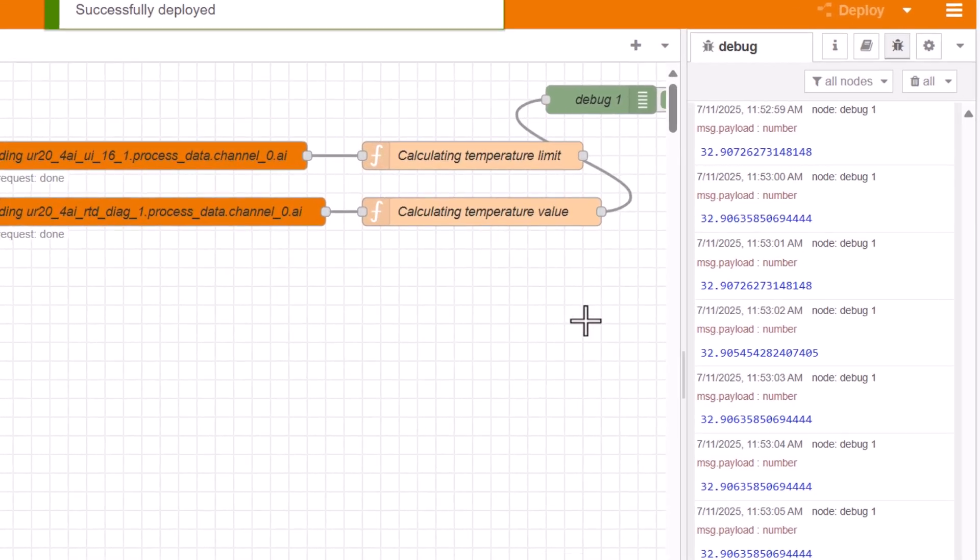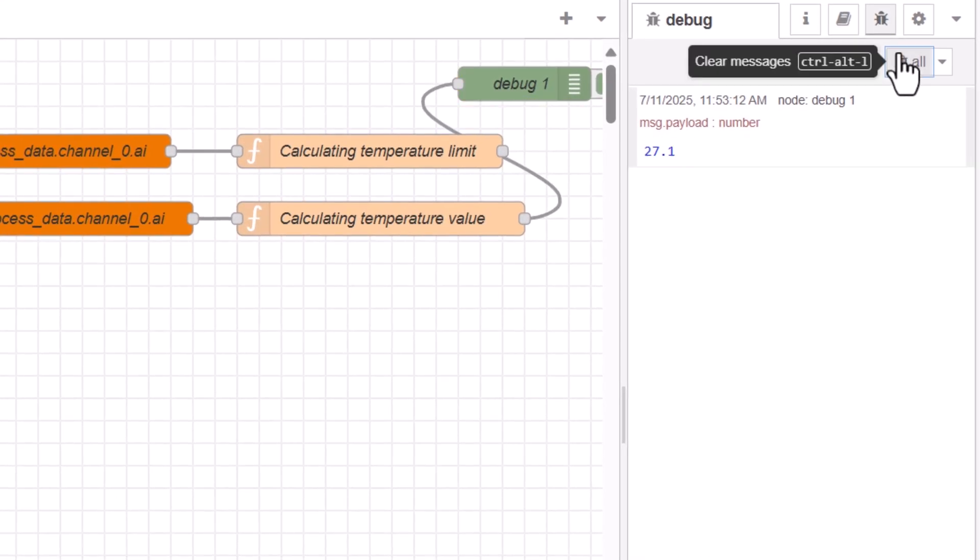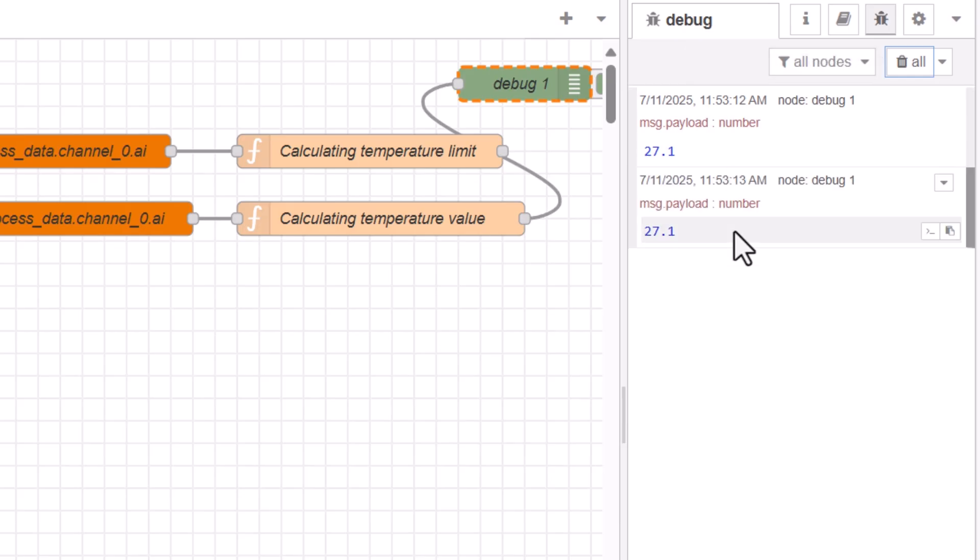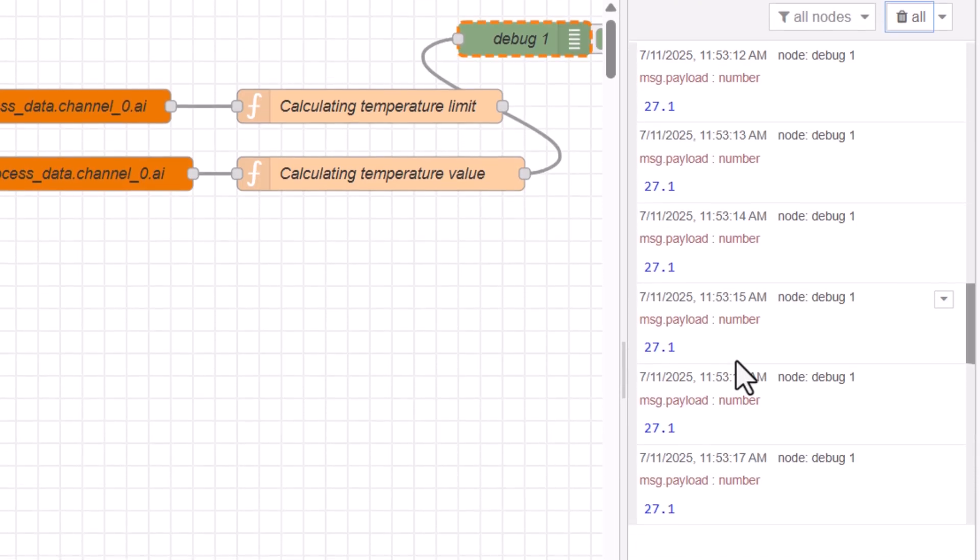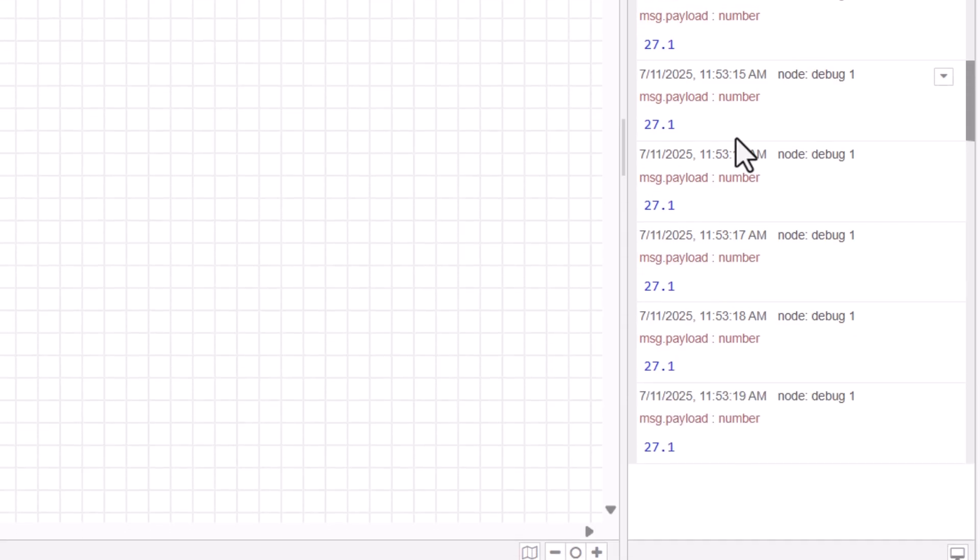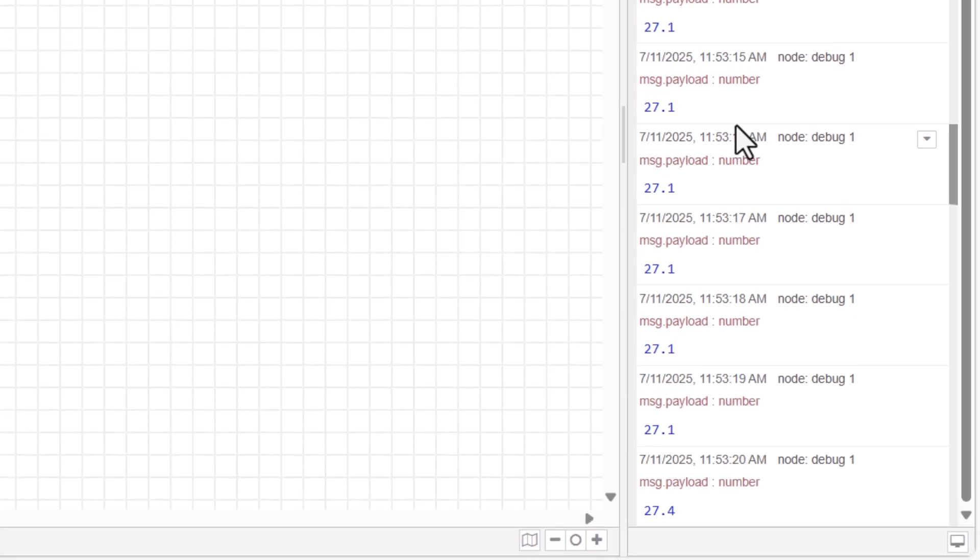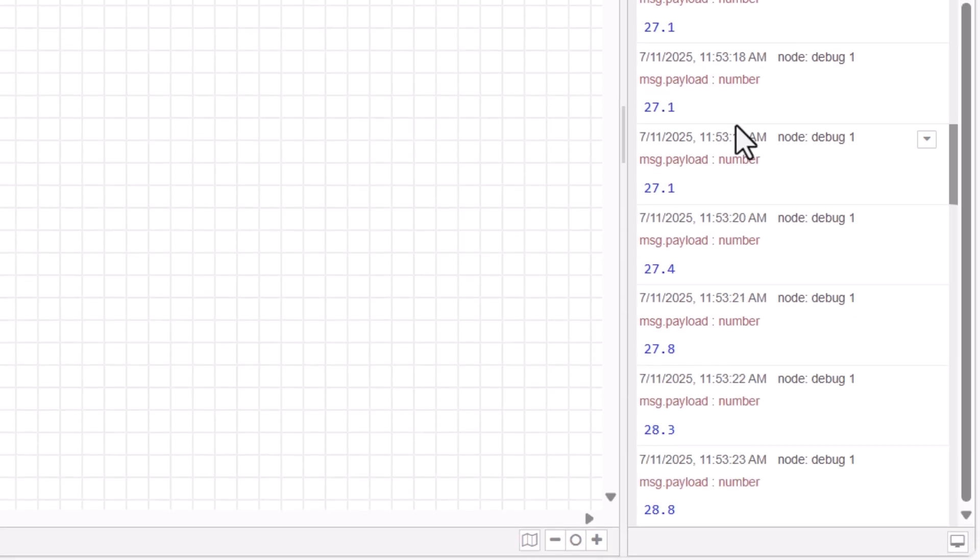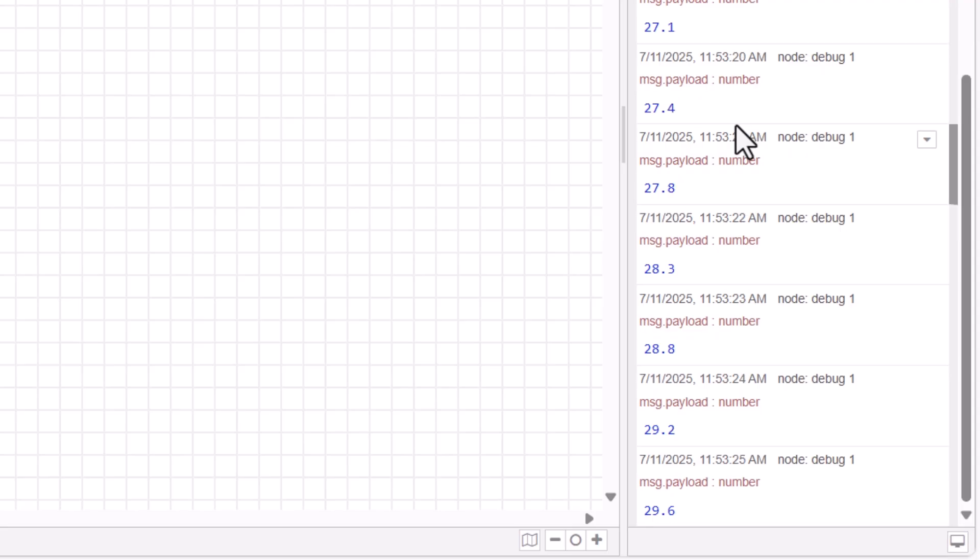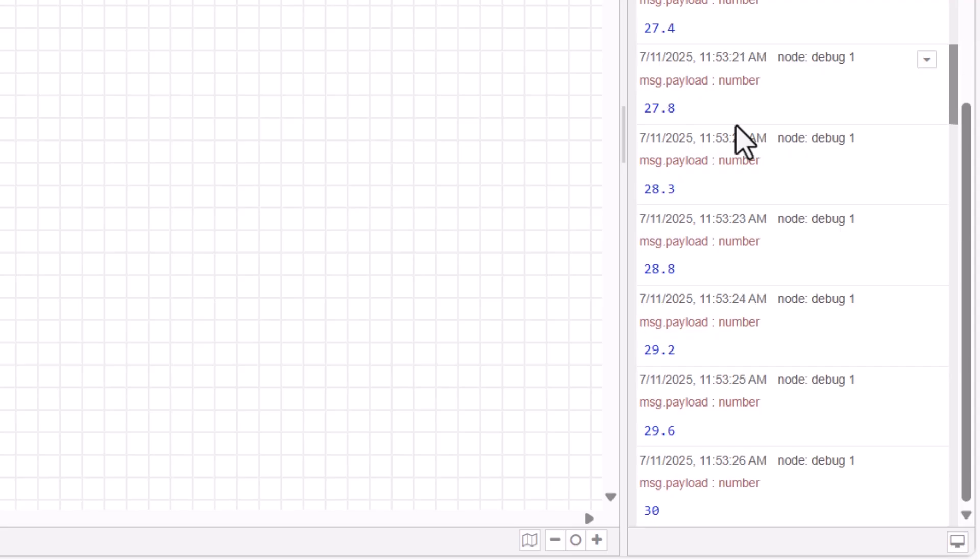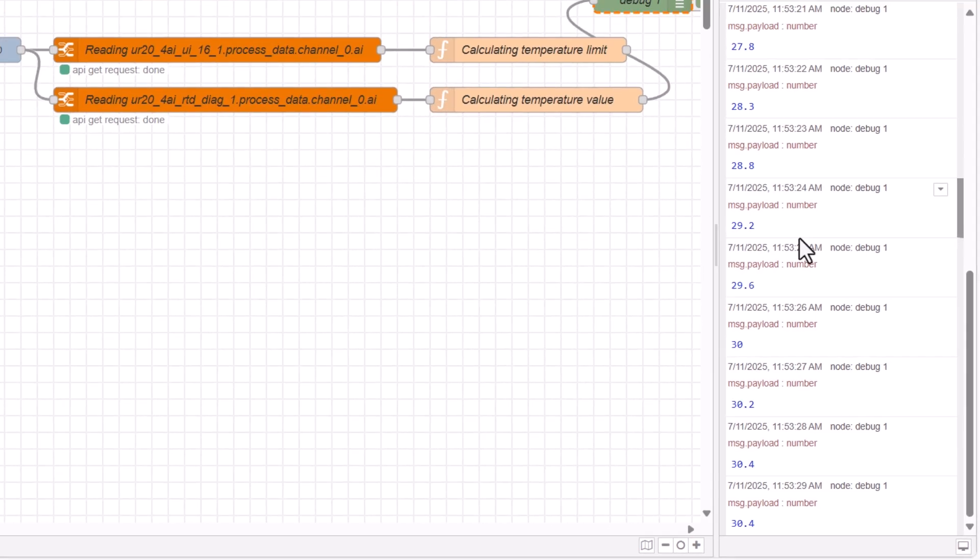For a better overview, I will first delete the old content. As we can see, the temperature measurement module gives us a value of 27.1 degrees Celsius. I will now rub my fingers on the temperature sensor on the starter kit and, as we can see, the temperature is now rising. So the transfer of the temperature value and the conversion are working.